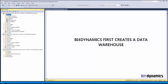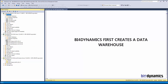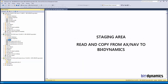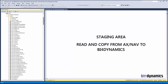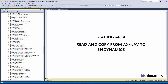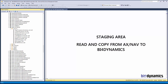BFO Dynamics first creates a data warehouse — this is BFO AX. The first job of BFO Dynamics is to read tables in Microsoft Dynamics, read and copy the data into BFO Dynamics. The staging part of BFO Dynamics, the schema stage, is an absolutely identical copy of AX.